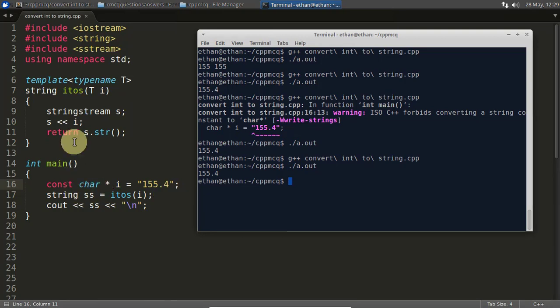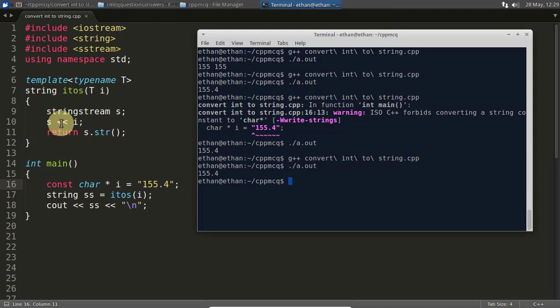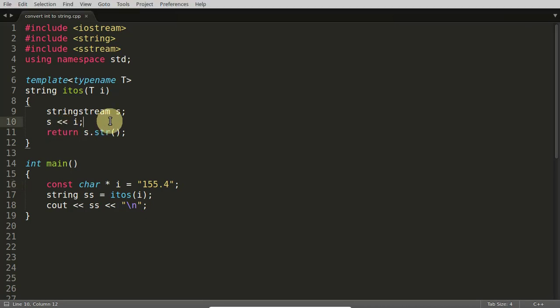So as I said it is going to work for all the data types which is overloaded in stringstream. Like character, integer, float, double and all those inbuilt data types will work here. So I just kind of thought like I should include this video in my video series.